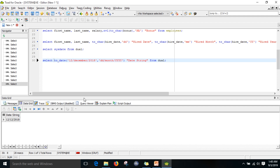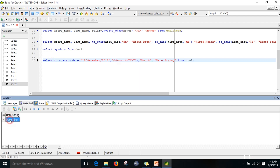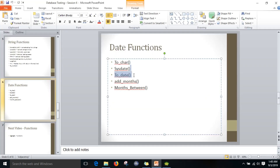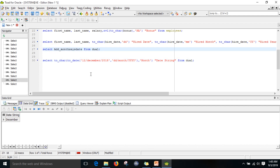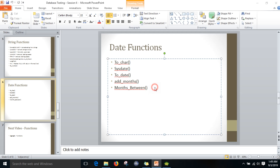Once we convert the string to a date using to_date, we can then use to_char to extract the month from that date. We can also use the add_months function: from sysdate, add_months(sysdate, 2) adds two months to the current date. If the system month is September, adding two gives November.